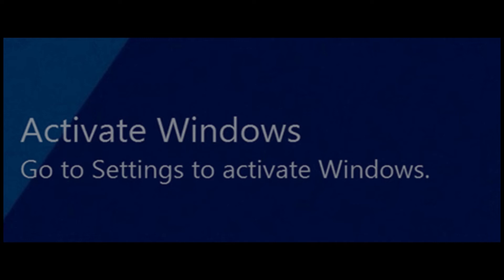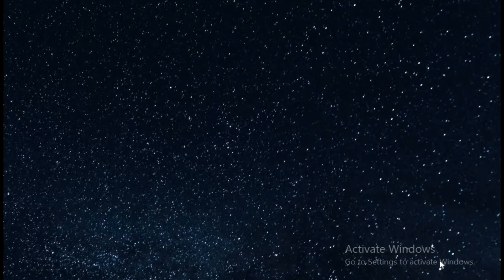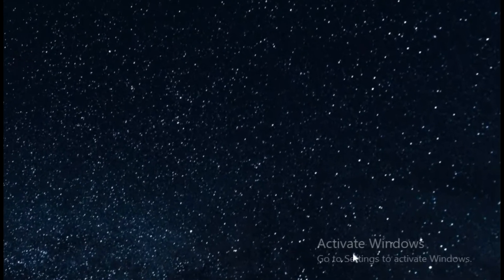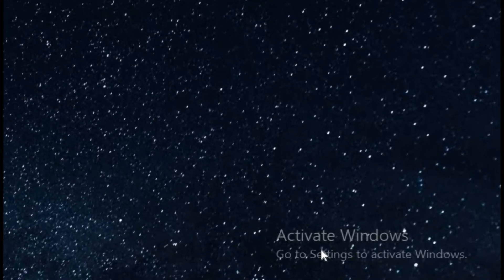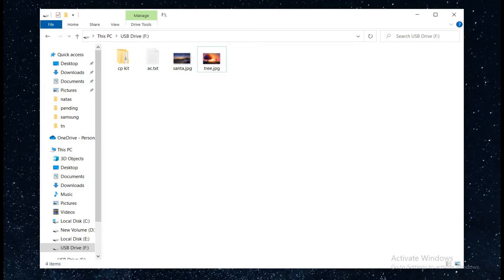This watermark gets displayed when you use pirated Windows or have an expired license, or soon after an update. Today we will see how to remove this Windows watermark.